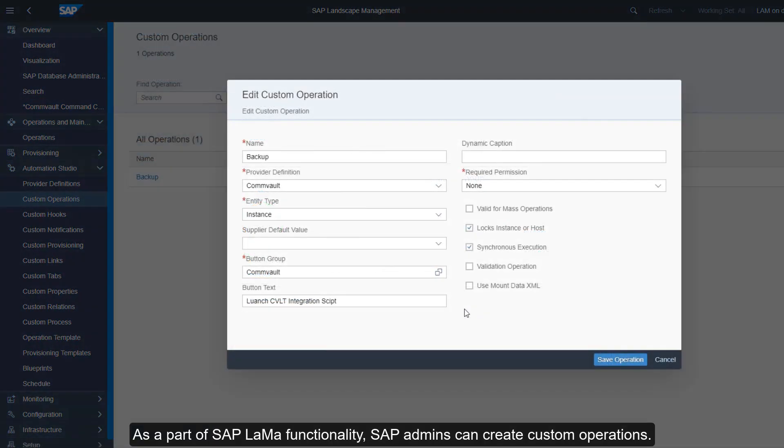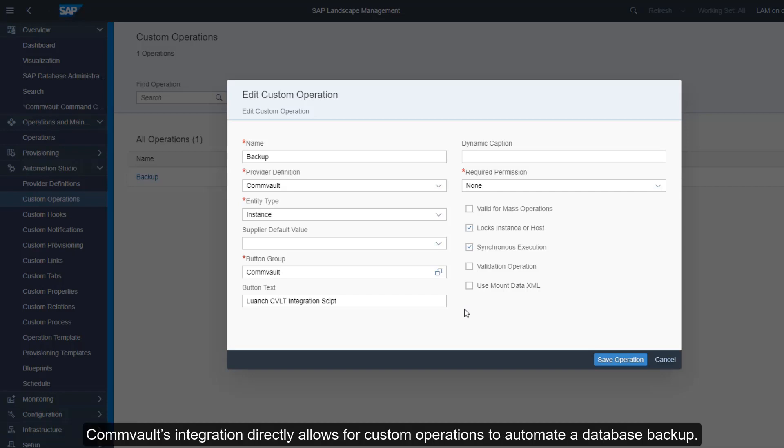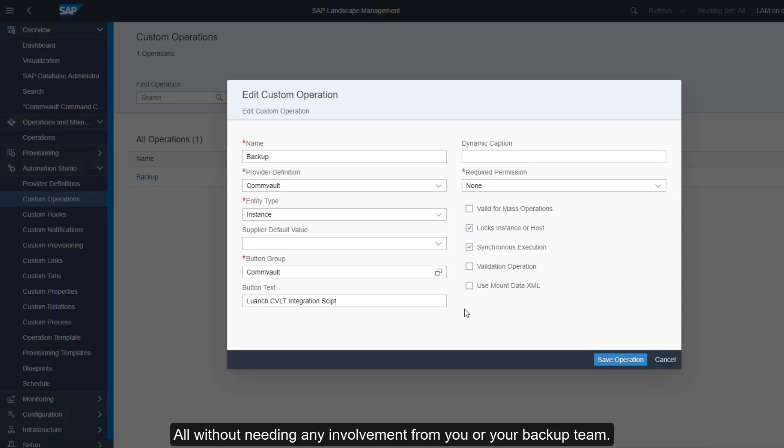As a part of SAP LaMa functionality, SAP admins can create custom operations. Commvault's integration directly allows for custom operations to automate a database backup, all without needing any involvement from you or your backup team.